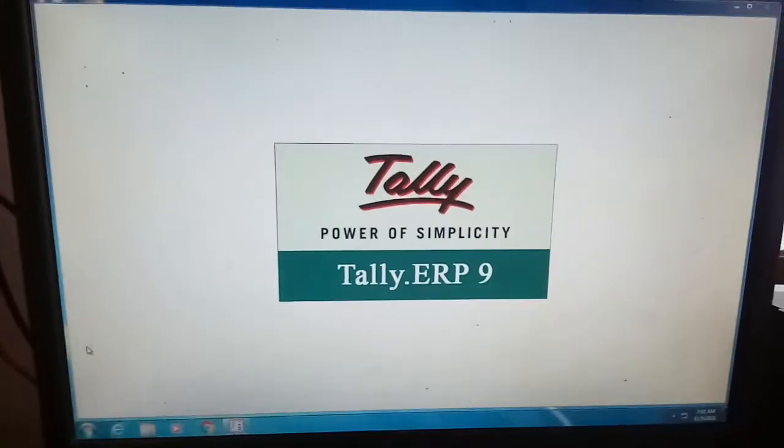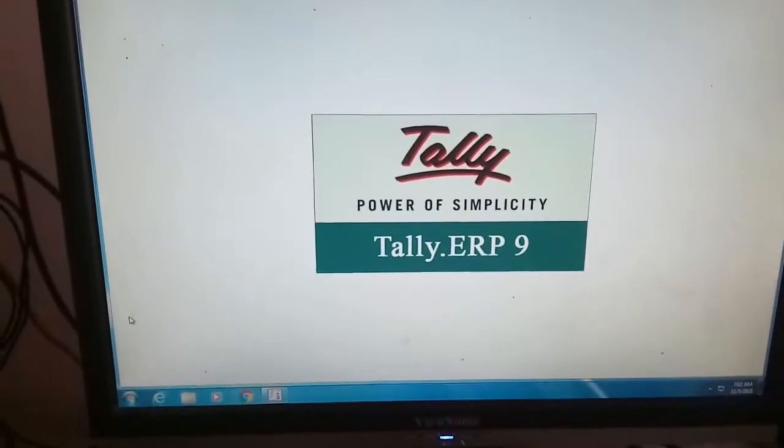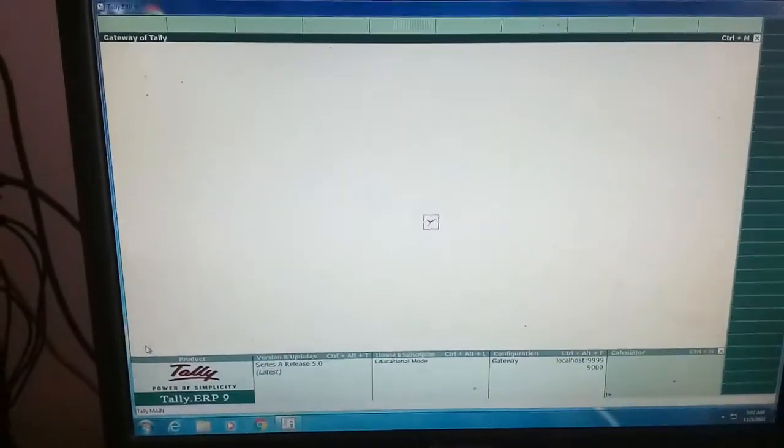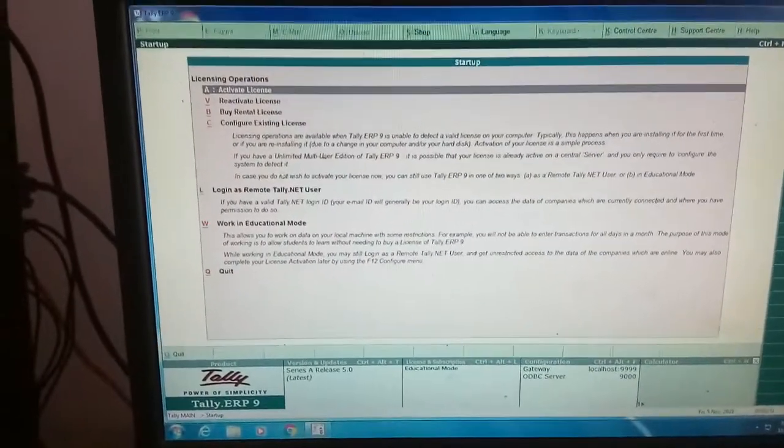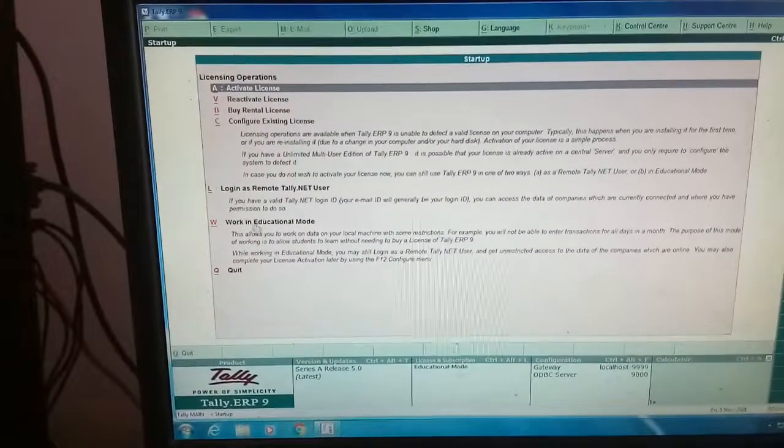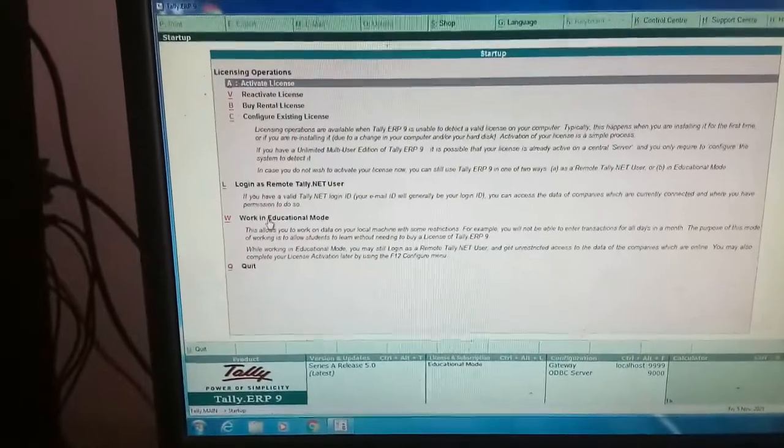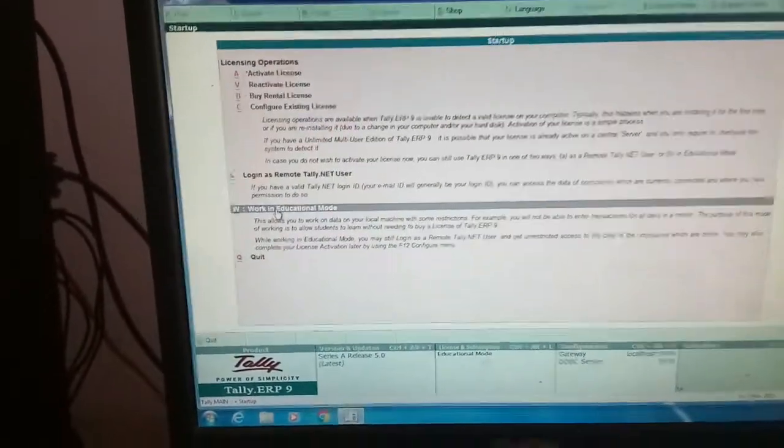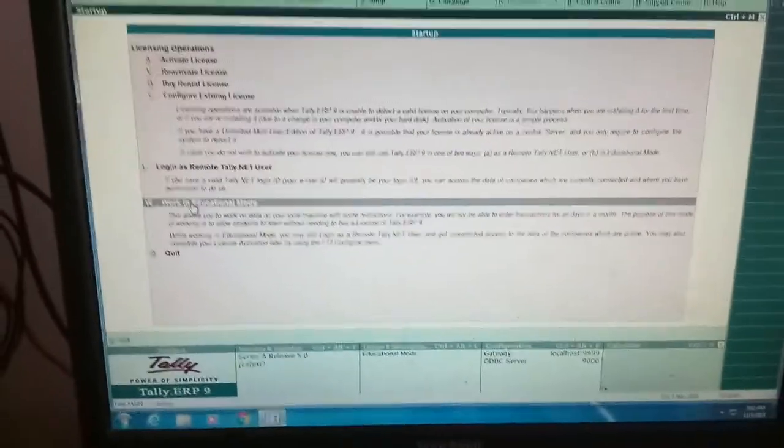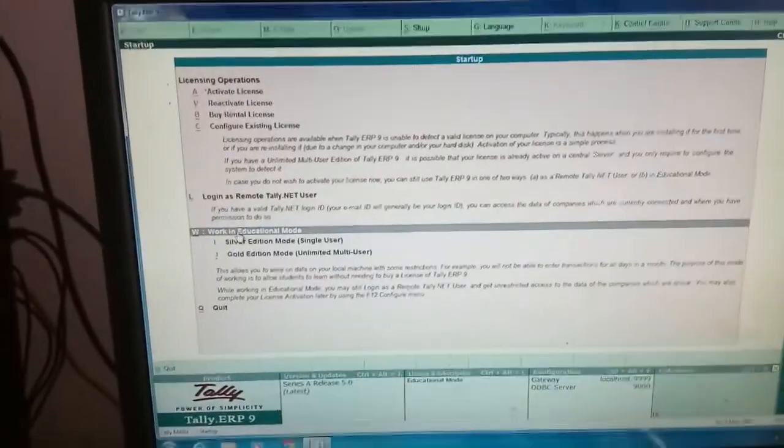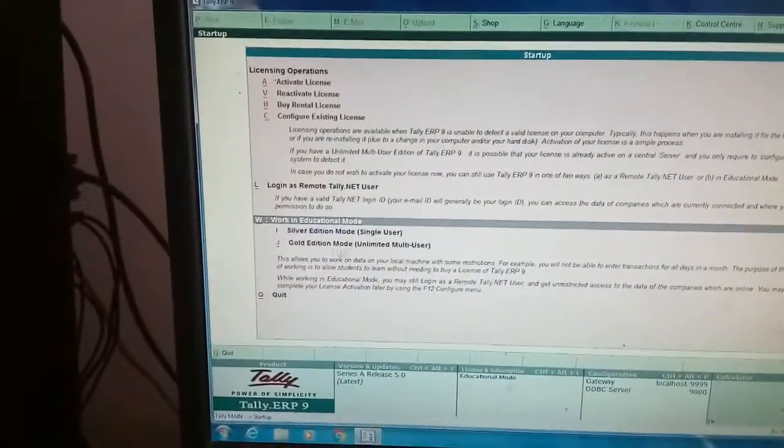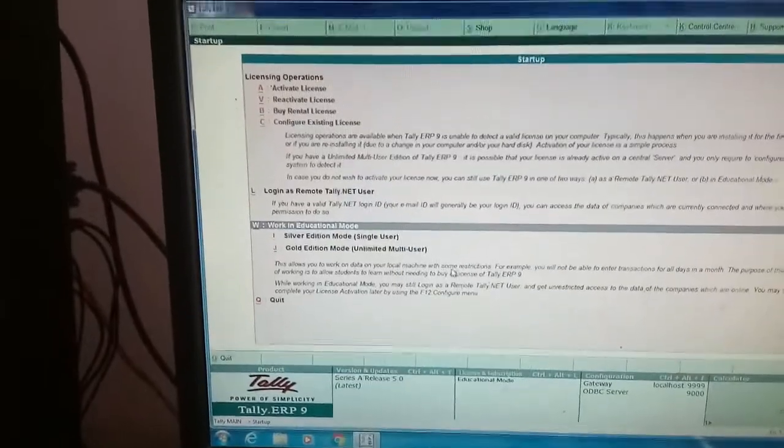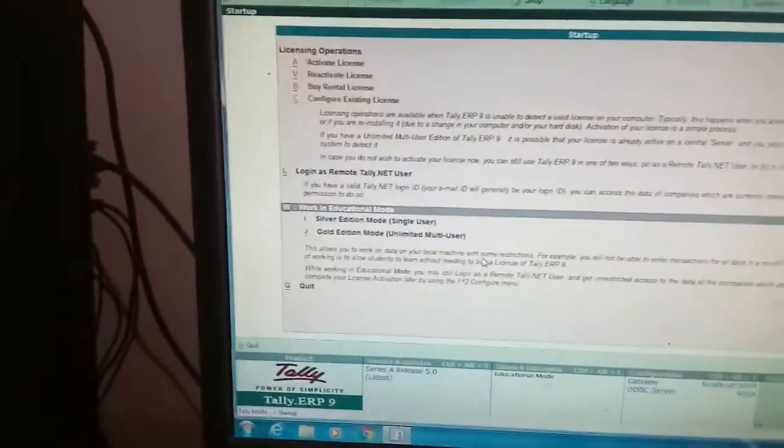This will open like this. Then immediately after this, on the screen which is displayed, you have to select Work in Educational Mode and press Enter. You will get Silver Education Mode and Golden Education Mode. Silver Education Mode is for single user, you can select Silver Education Mode.